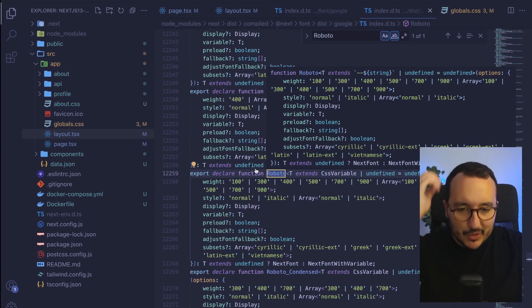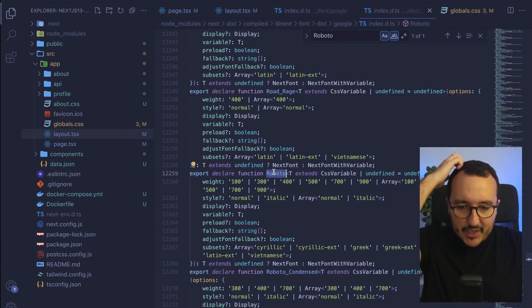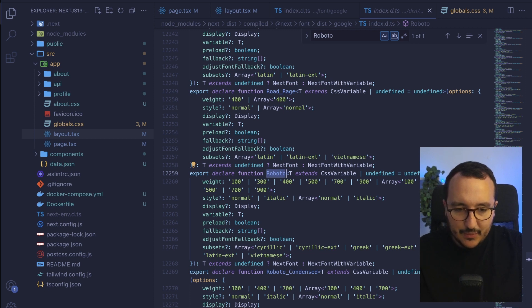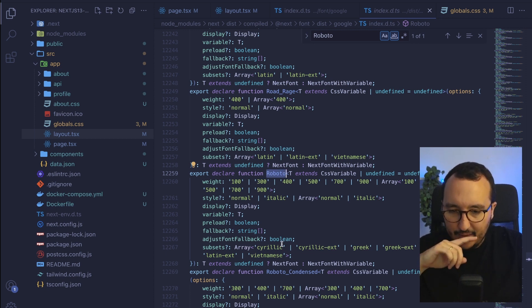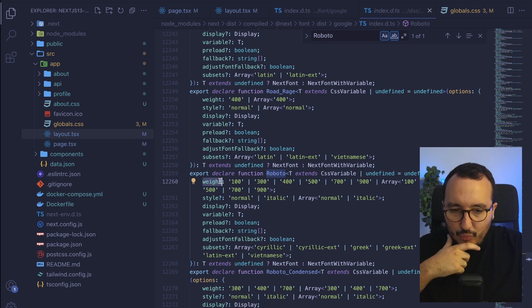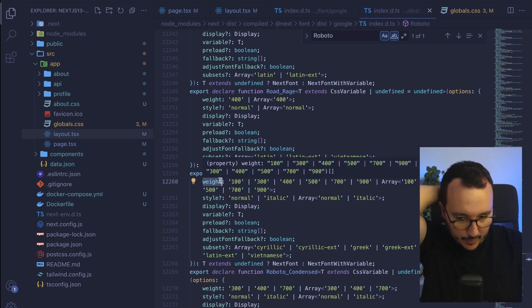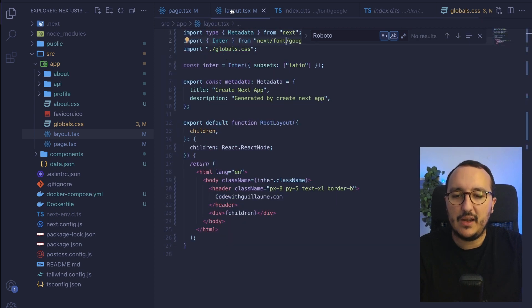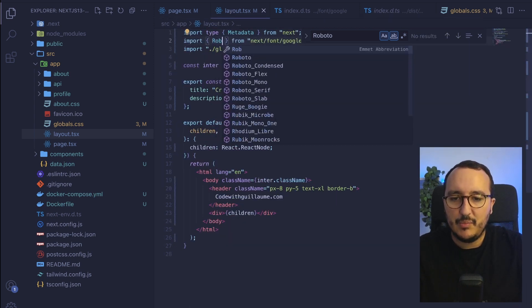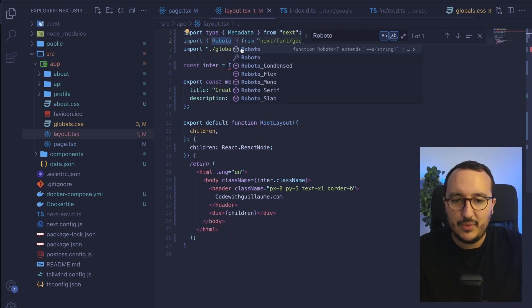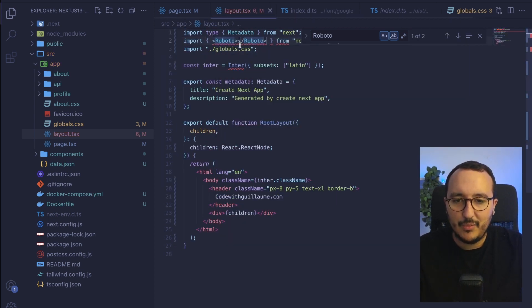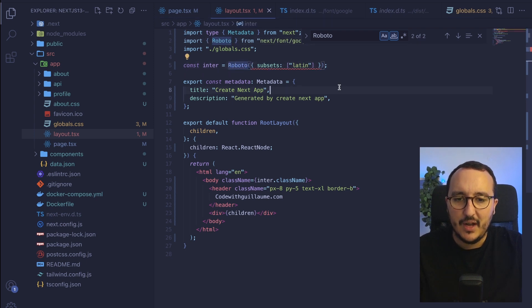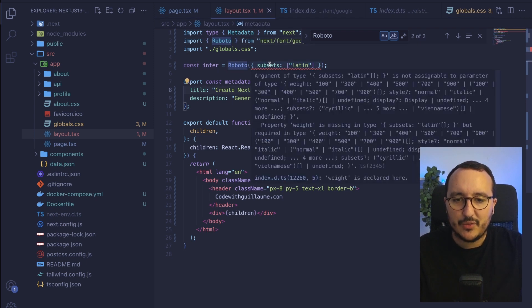If I go on Google font we can see that I got Roboto also. So what I'm going to do is import Roboto and as a subset we see that we've got latin for instance and we see that we've got a weight that we have to pass on here. So what I'm going to do is import Roboto and instead of inter I'm going to pass Roboto.